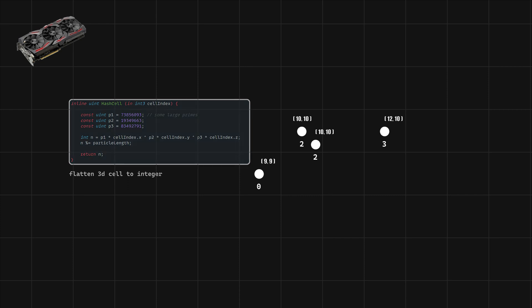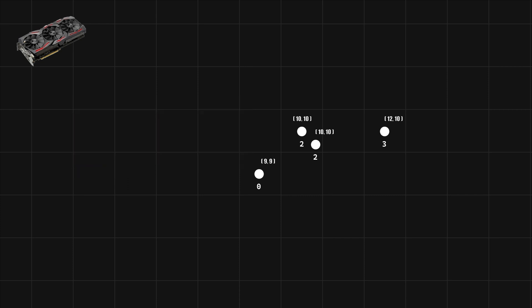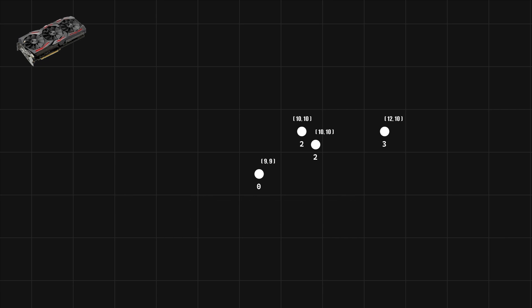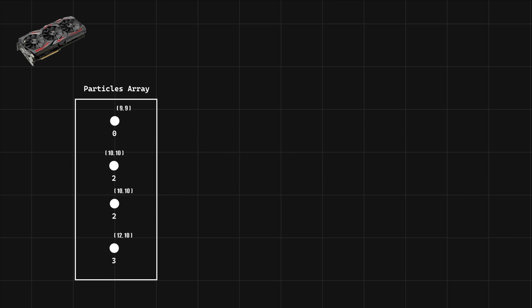Now this is where it gets interesting. We use a GPU sorting technique called bitonic merge sort in order to sort our particles in parallel based on the cell number. Now we know that all particles in a cell can be found together within the particles array.